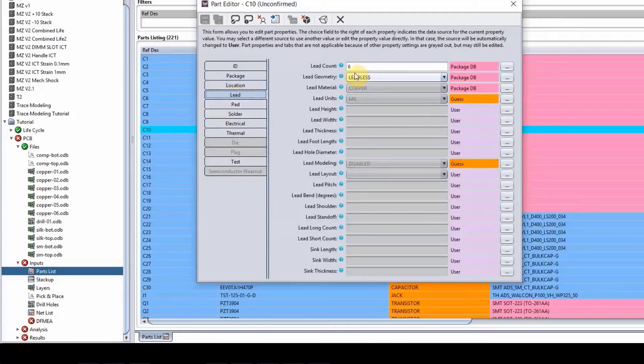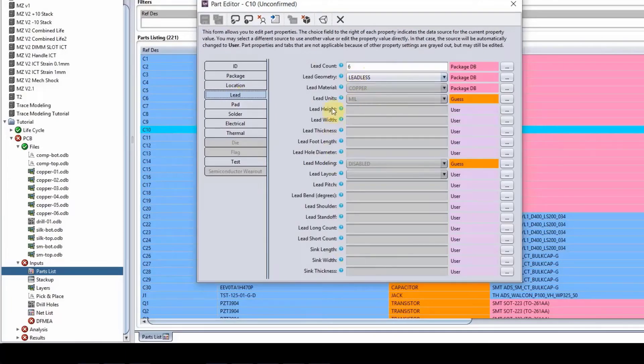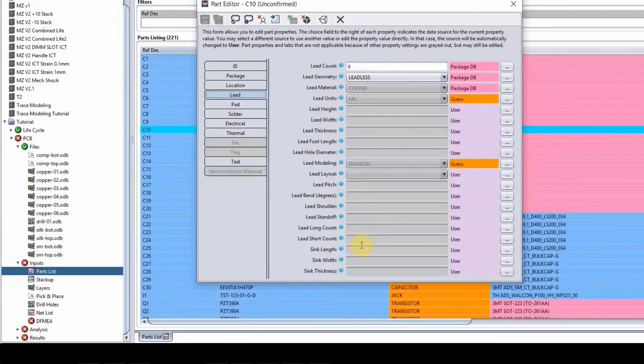The lead information. So if this is a leadless right now, we don't really track a lot of information on lead. But if it was a lead material, we would have all these tables filled out.